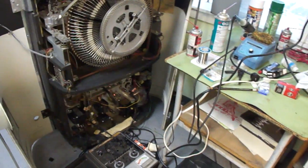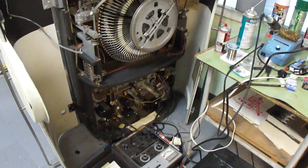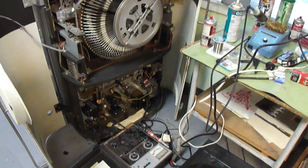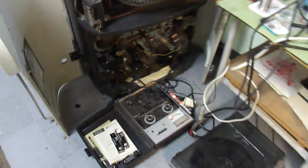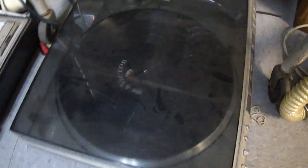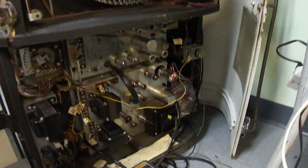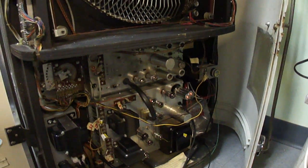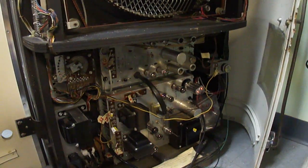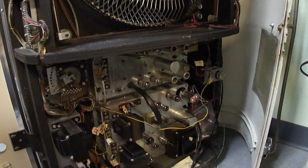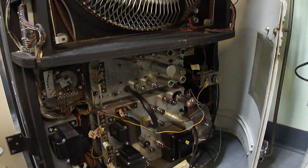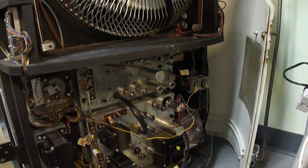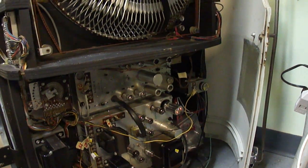I've now got the jukebox amp components all reassembled back into the unit. I tried it with an external phono before I got the mechanism working and found that the sound was kind of distorted. I was puzzled because I put all new capacitors in it and made sure the bias supply was working properly.